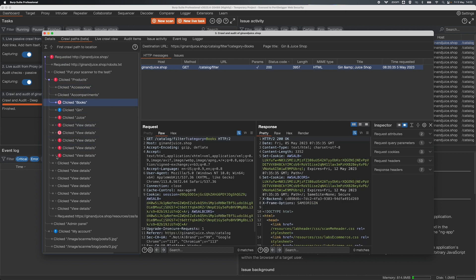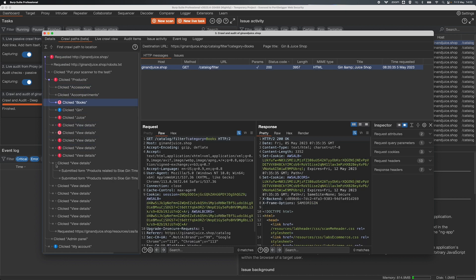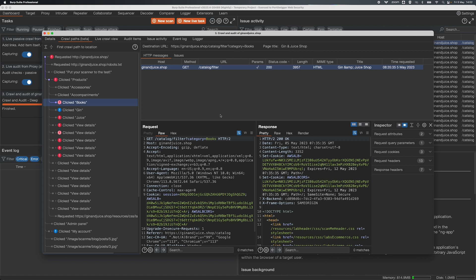And then on the right we can see the destination URL, so this is taken straight from Chrome's address bar. We can see the page title and we can also see any HTTP messages that were sent when we did the action that took us to that page.